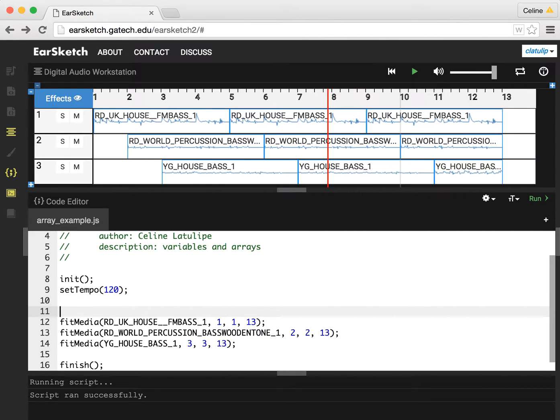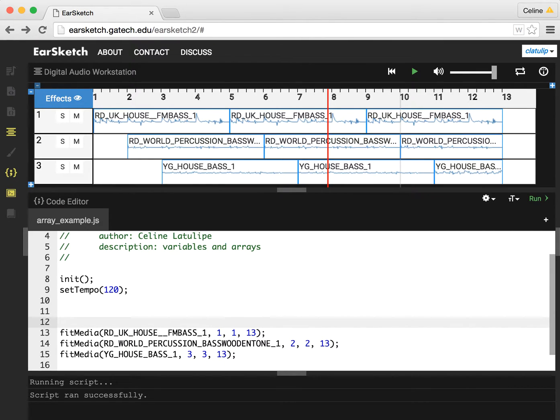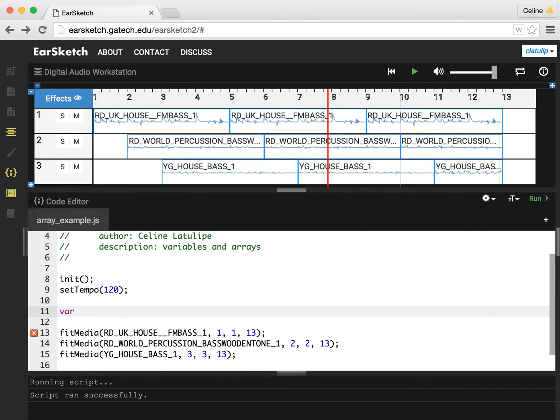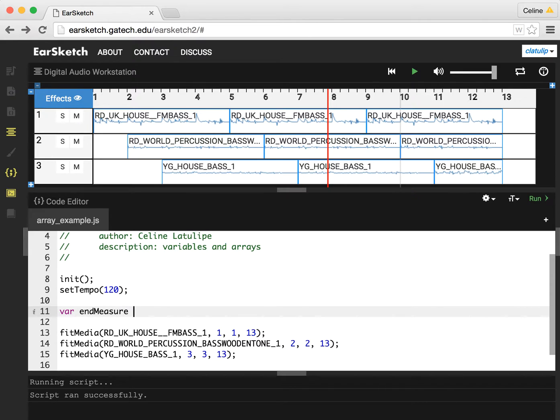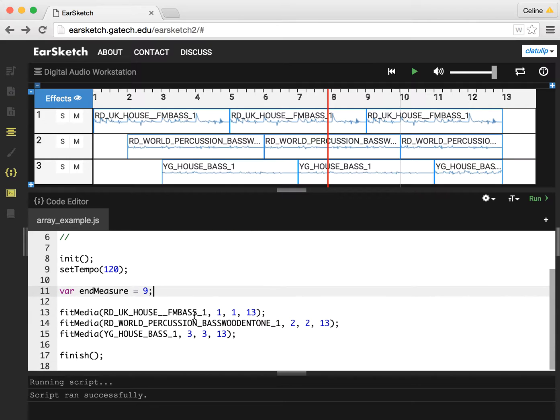So I'm going to create a variable, and in JavaScript we do that by using the keyword var. I'm going to call my variable endMeasure. Note that I'm using camelCase, the M is capitalized, and I'm going to set my variable to the initial value of 9. So I say equals 9, and I put a semicolon because JavaScript statements end with a semicolon.